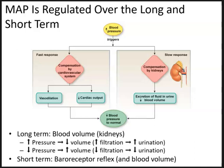Short-term regulation of mean arterial pressure is done by the cardiovascular system through the baroreceptor reflex. 'Baro' means pressure, so baroreceptors are basically just pressure receptors. Baroreceptors in the body can be found in the walls of the carotid arteries and in the arch of the aorta. These receptors sense changes in pressure of blood, either flowing to the brain or flowing to the rest of the body.